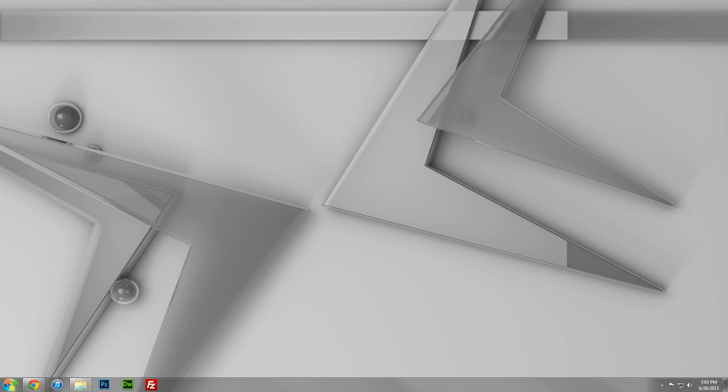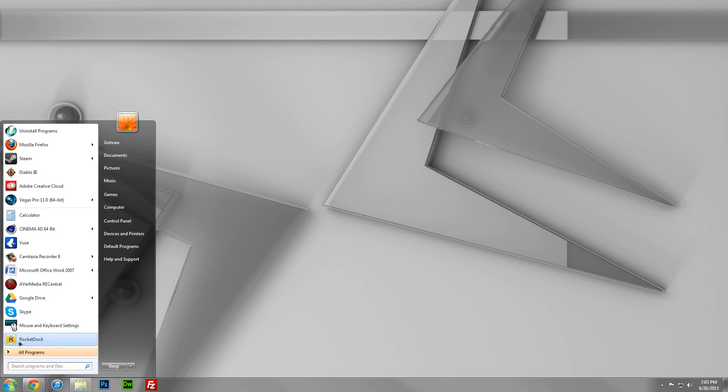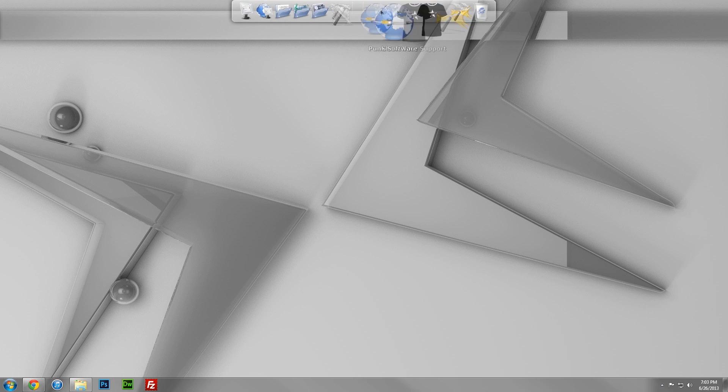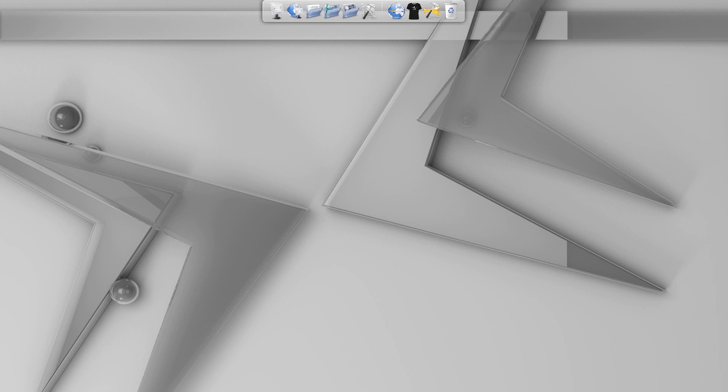So, you'll notice that it actually doesn't run RocketDock by default. You actually have to start it up yourself. So, I'll just bring back my taskbar. And we should see RocketDock right there. Give that a click. And voila, we have RocketDock in all of its glory. So, let's get rid of that taskbar.